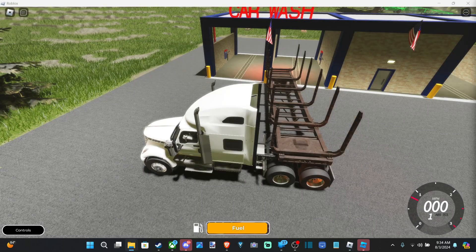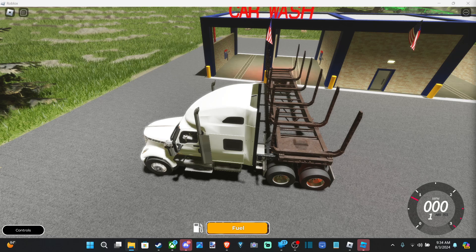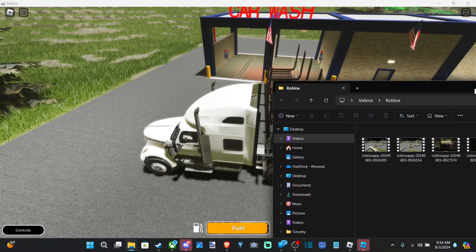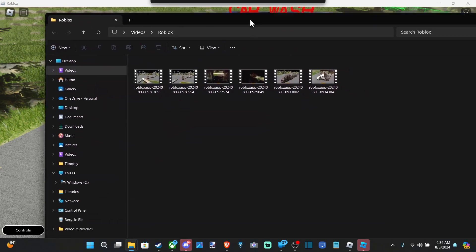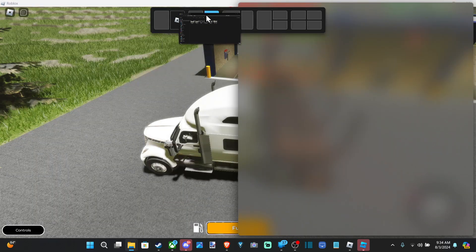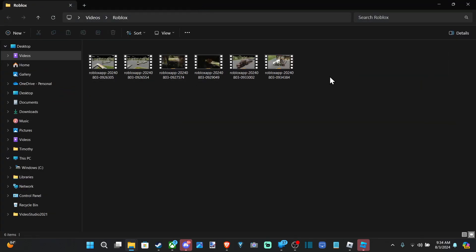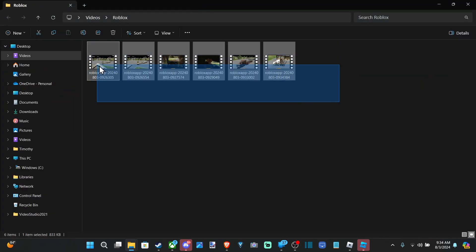And it should open up the File Explorer on your computer, and then I can bring this folder over here, and we can see all my video clips in Roblox.